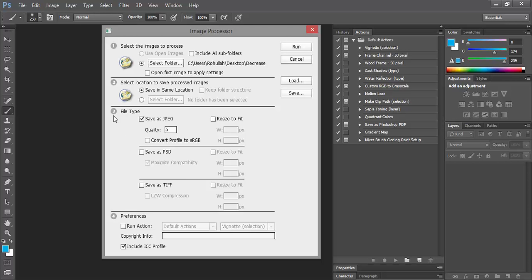By default, only three formats or types of images are there: JPEG, PSD, and TIFF. If you desire, you can select any of them. I'll just leave it as default.